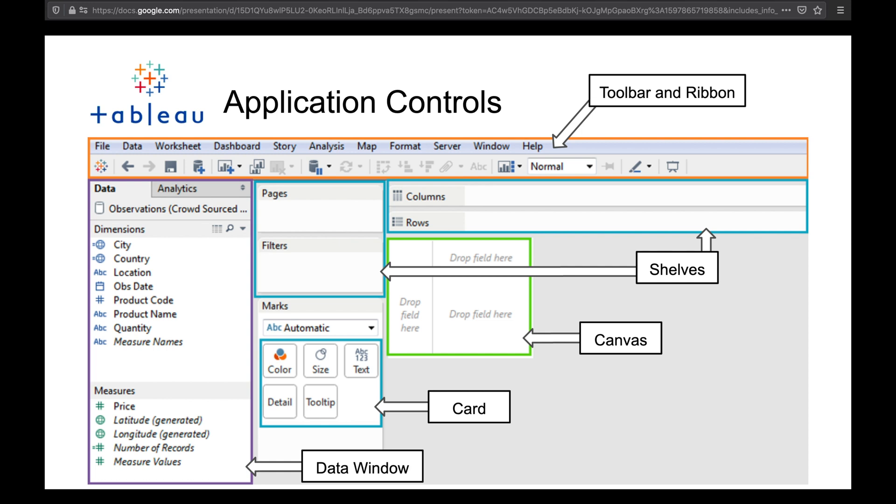The next thing that I want to move on to is the data window. So we're working with the Tableau Superstore data set and this is where actually all of the different data sets and all the different columns are located and you can actually access. From there we need to move into the shelves which are highlighted in a bluish teal color. You have your pages and filter shelf and then you're also your columns and rows shelf.